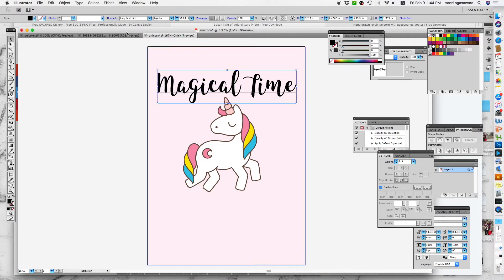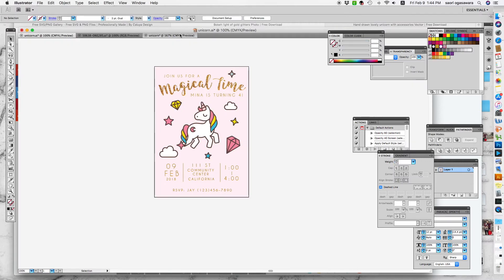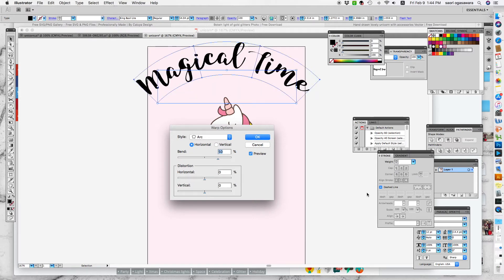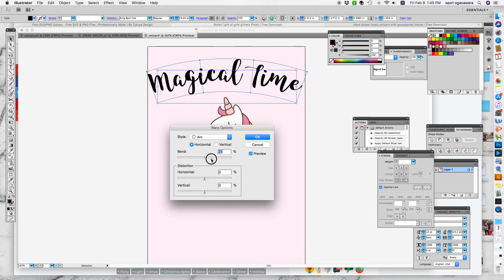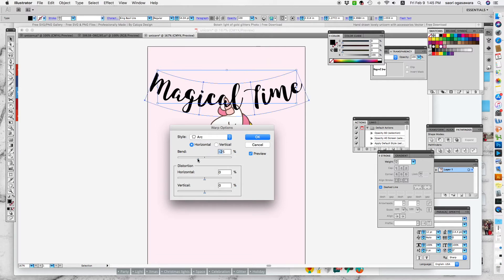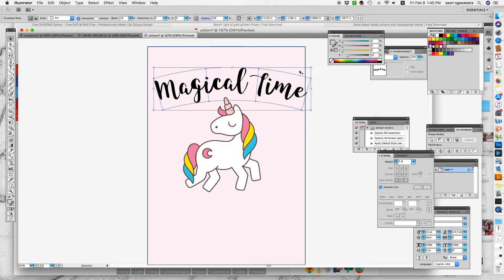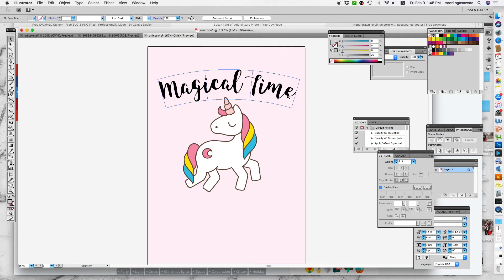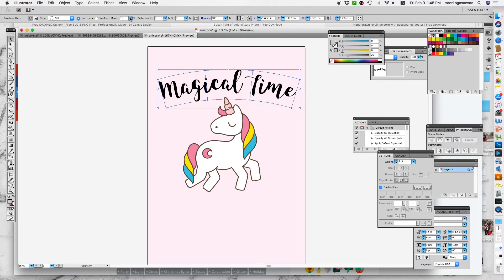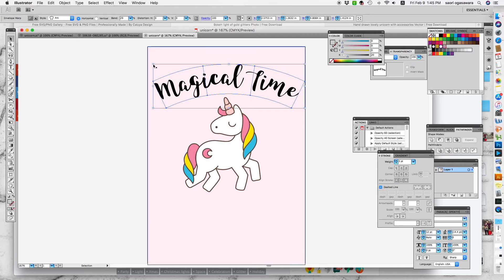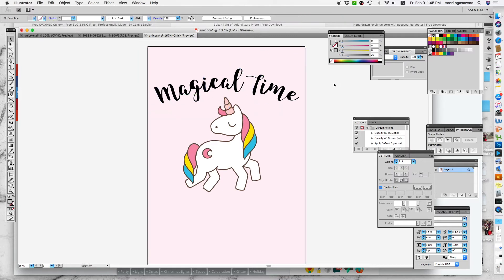Now I want it to curve a little bit. Go up there and it has 'Make Envelope.' Click it and click Preview so you can see what it looks like and how much it bends. I wanted to make it arch, so I'm making an arch right here. About 18 is fine. If you're not satisfied with it, you can go back and bend a little bit more. As long as you have this square with the arch guideline, you can always go back and change it.